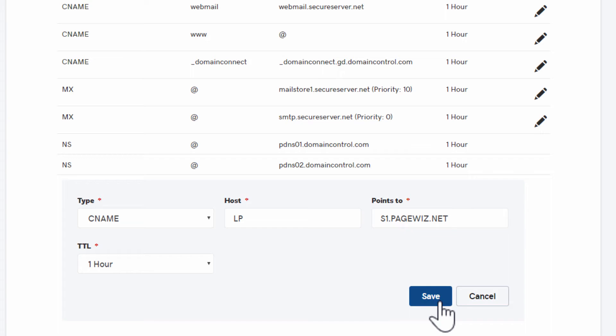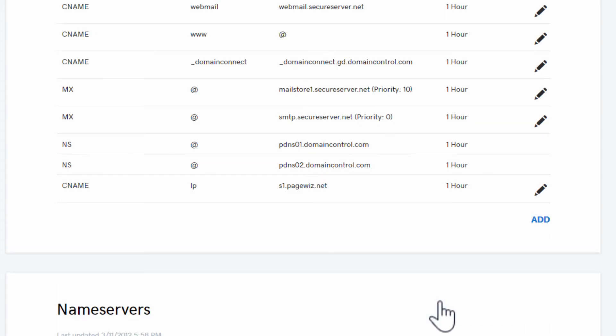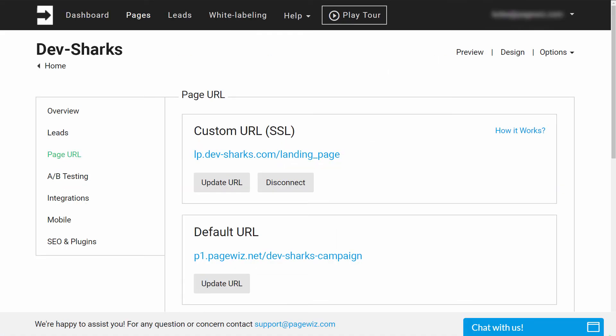After making a domain change like this, you may need to wait up to 8 hours before you can use your custom URL. That's because it can take that long for your change to propagate across the internet. Luckily though, most changes take 2 hours or less.